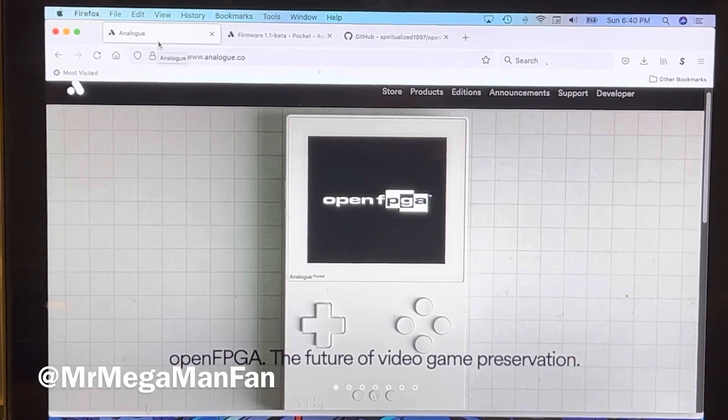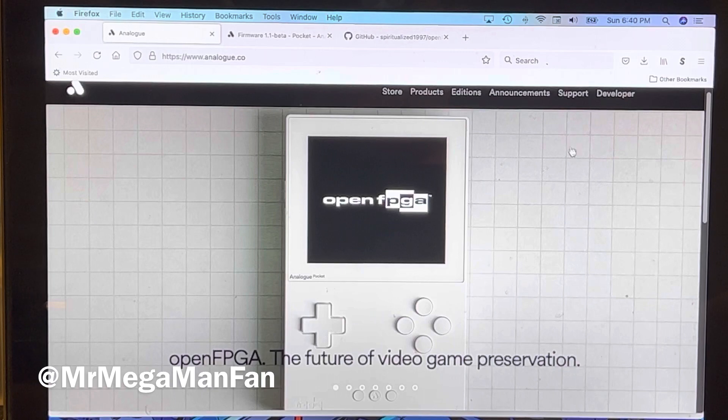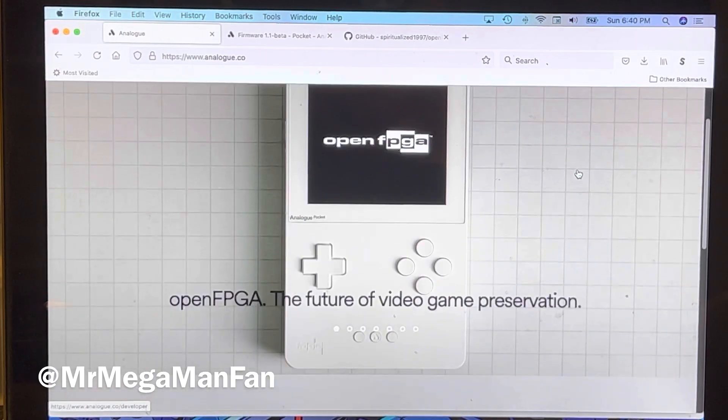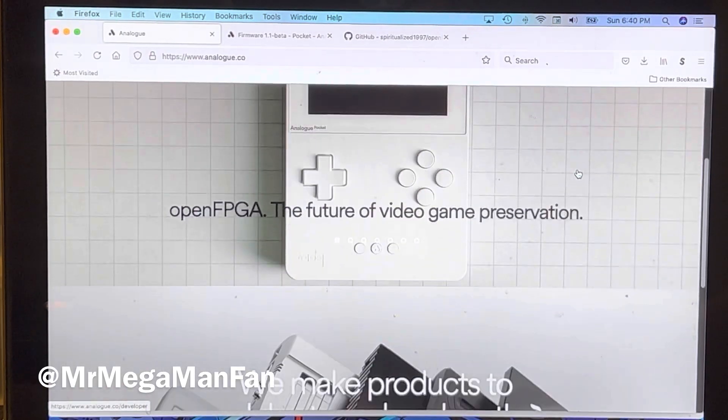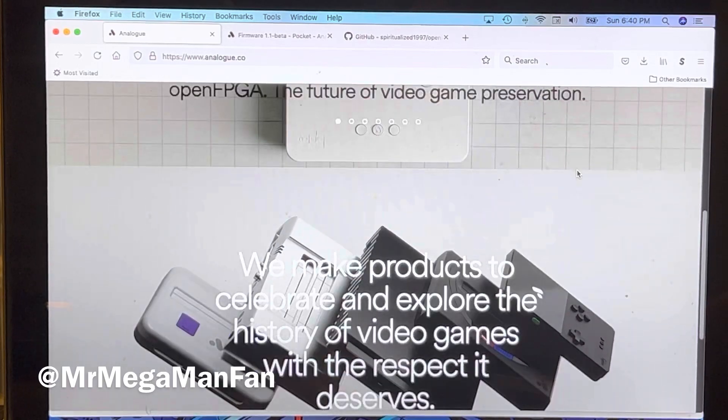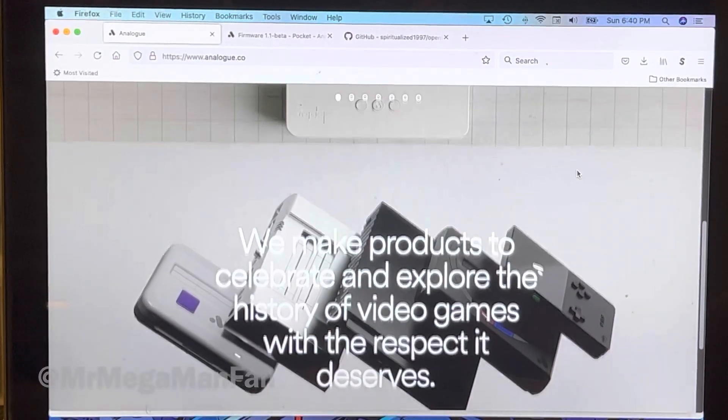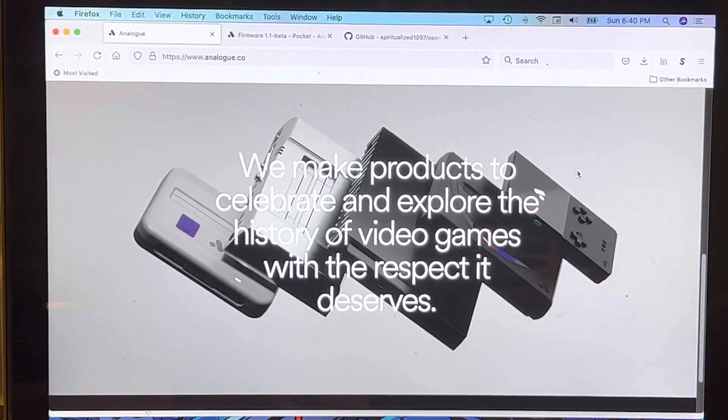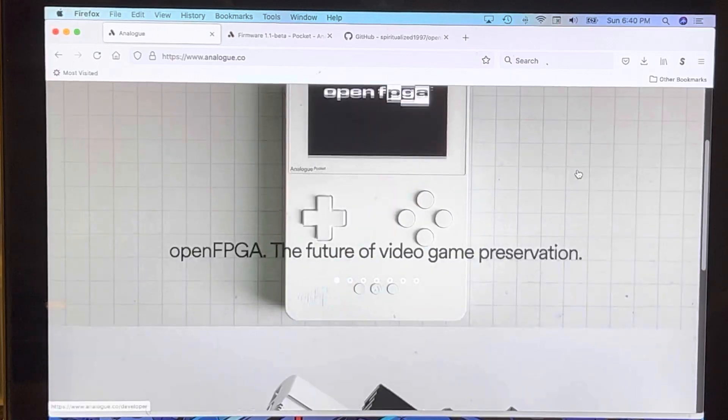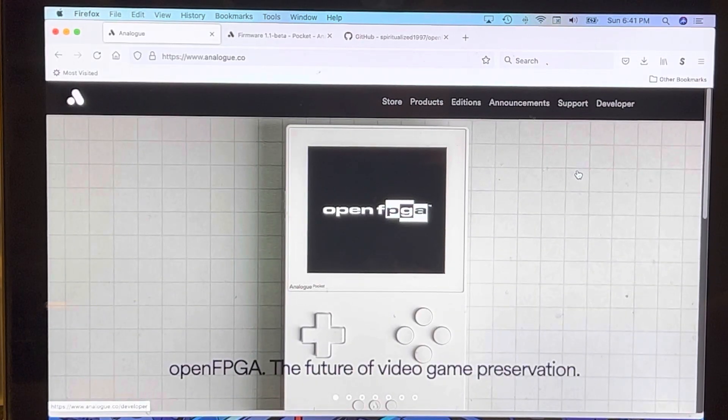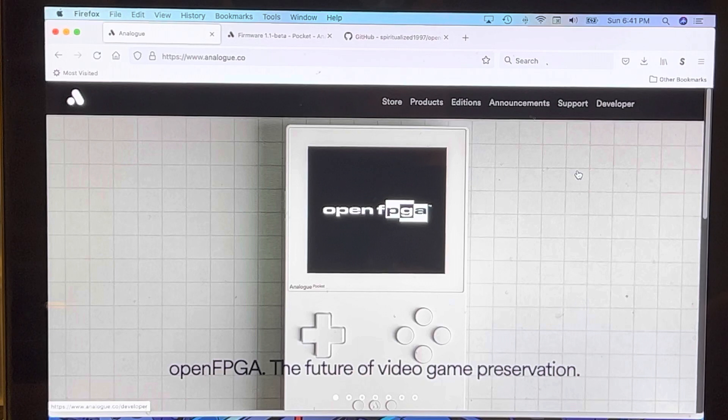Hey folks, this is Mr. Megaman Fan. Like, share, comment, subscribe. There's been a major development in the Analog Pocket over the last few days and I haven't seen a lot of people talking about it yet. They released an officially supported operating system called Open FPGA to allow developers to create cores for the Analog Pocket.